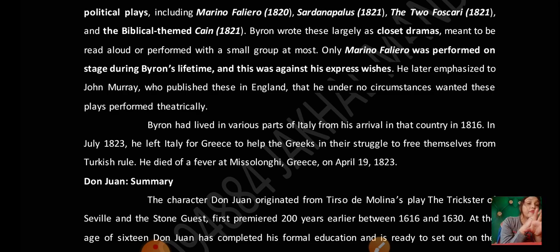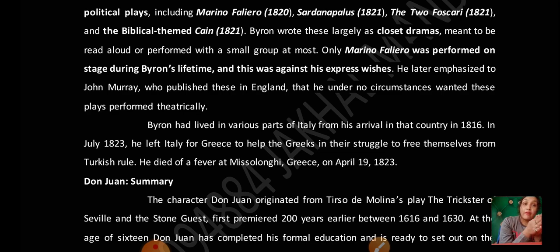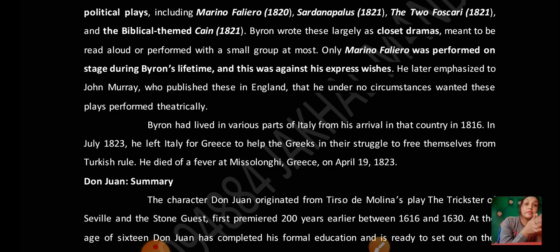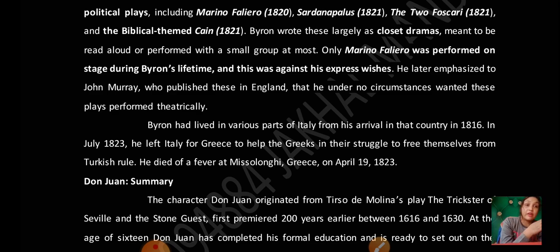Byron wrote these largely as closet dramas — closet drama is drama meant to be read rather than performed. Only Marino Faliero was performed on stage during Byron's lifetime, and this was against his express wishes. John Murray published these works in England.